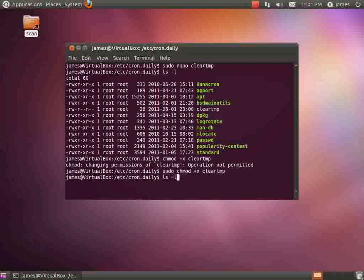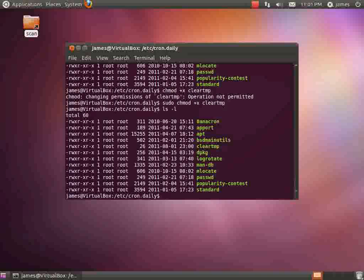And again if we list that directory you will now see that that is executable. Now what will happen is this will go ahead and clear that temp directory every single day.